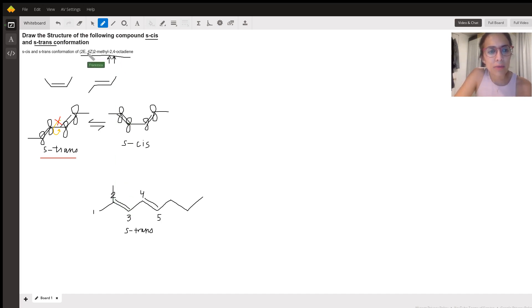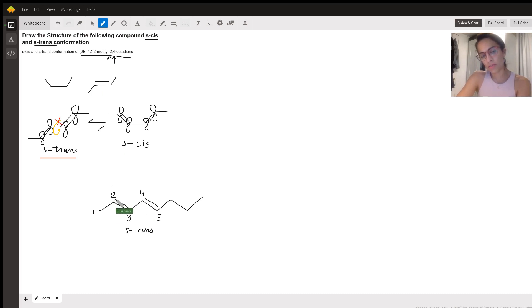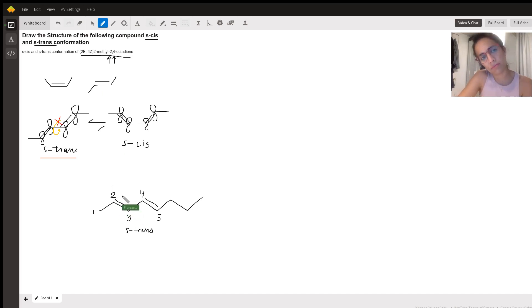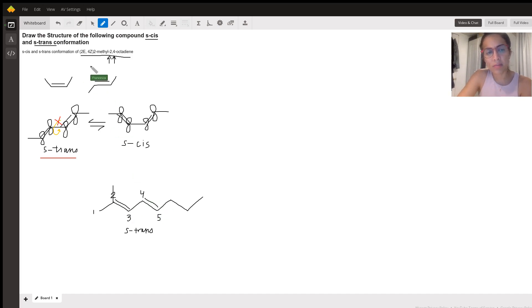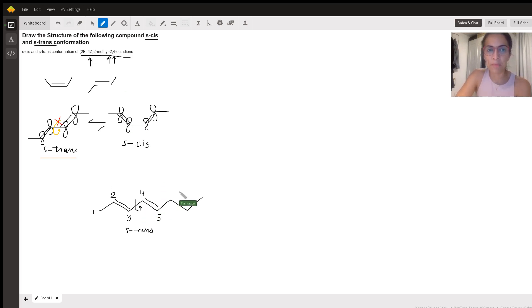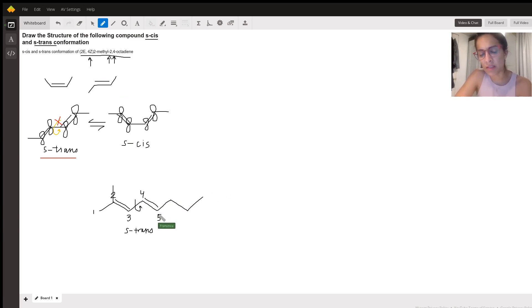And we want two E. So this compound should be two E, which is slightly impossible because there's no E or Z here. And four Z. So we want Z to be, that Z is cis. So we want this to be cis. So this one actually needs to be rotated in order for us to get what we want. Or this needs to be rotated.